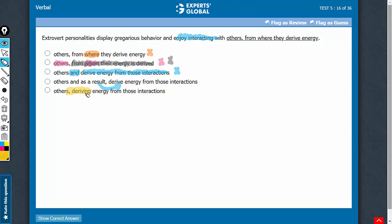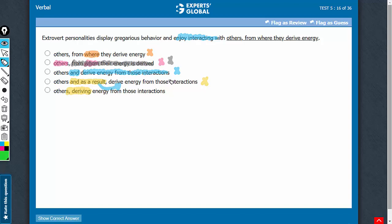So answer choice E does it concisely through simply this comma plus present participle construction, whereas answer choice D takes so many extra words with 'and, as a result.' So although answer choice D conveys the intended meaning and is grammatically alright, it is inferior in terms of brevity and diction. So choice D should be eliminated. E is the best answer choice.